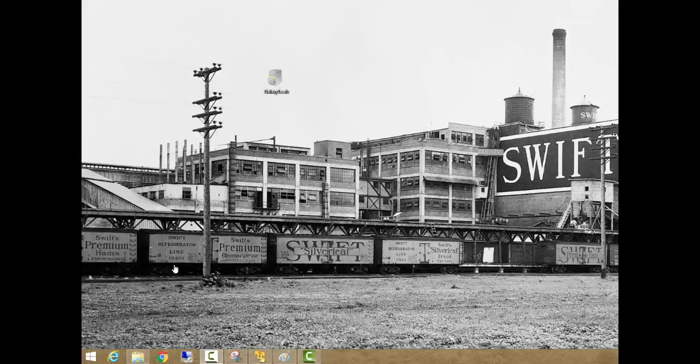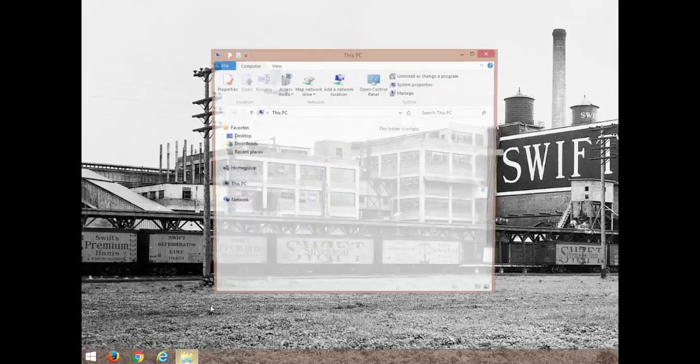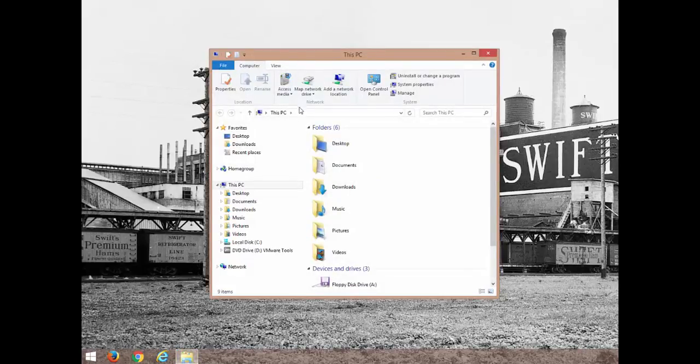On my desktop here, I've got a file called galaxy1.cab. This is a backup of my Galaxy.